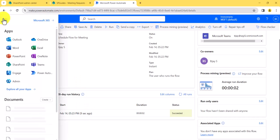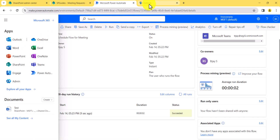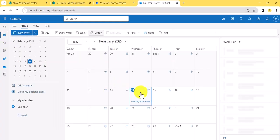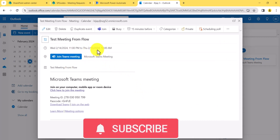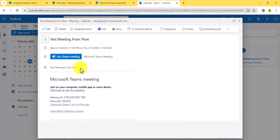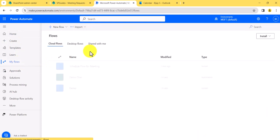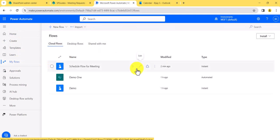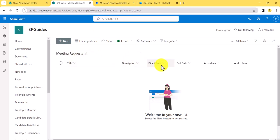If I go to the Outlook calendar now, you can see there is a meeting created. Based on the time zone you've selected it may appear differently — you can convert to UTC or other time zones as needed. The meeting titled 'Meeting from Flow' is right there. So this is one way — create an instant flow, fill in the details, and it will create a meeting.